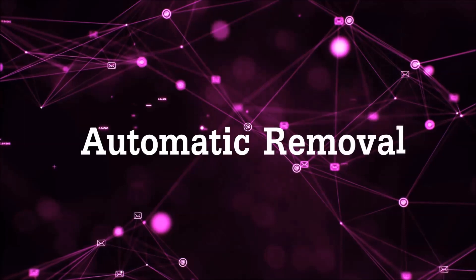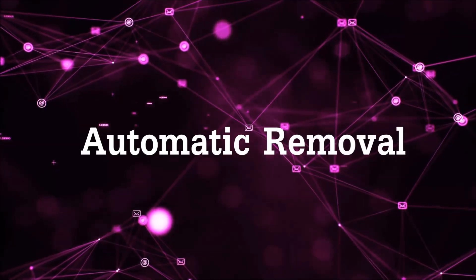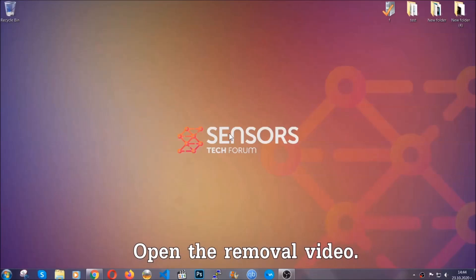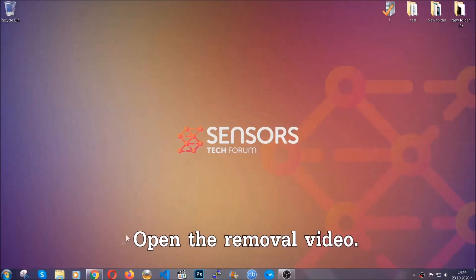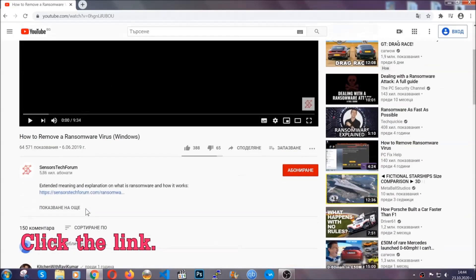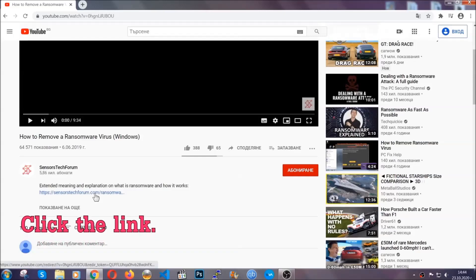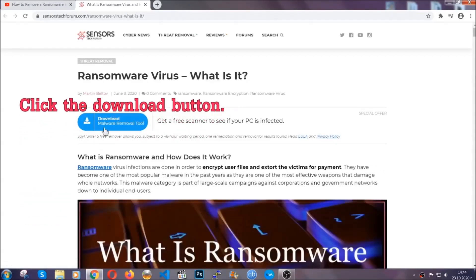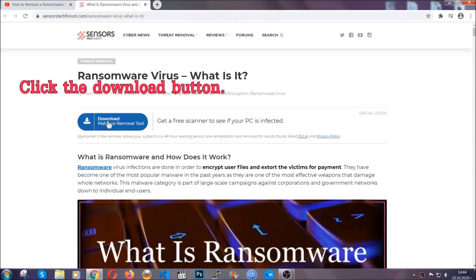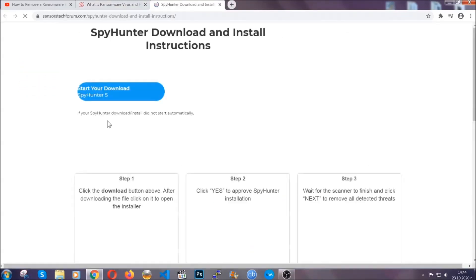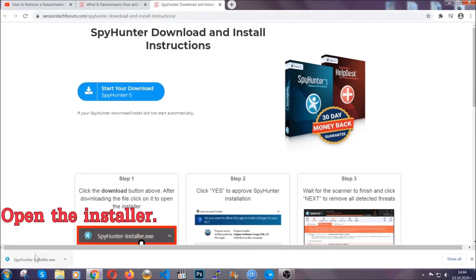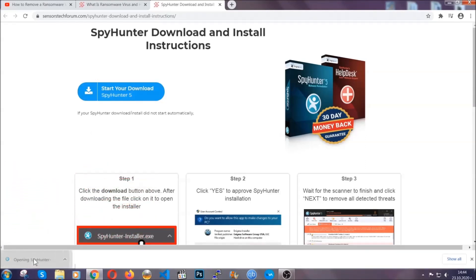For the automatic removal we're going to be using an advanced anti-malware software which you can download by opening the video and clicking on the link in the description. It's going to take you through a removal article about the specific virus where you can find the download button which you should click and it will take you to the download page where the download should start automatically and then you have to open the installer that you downloaded.